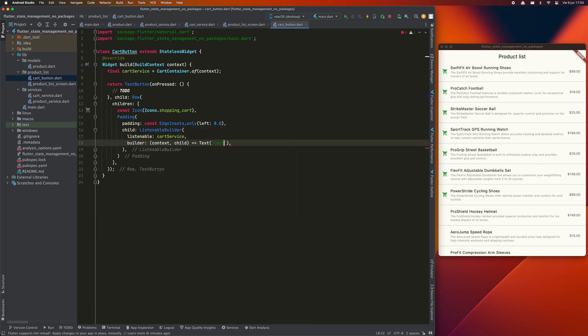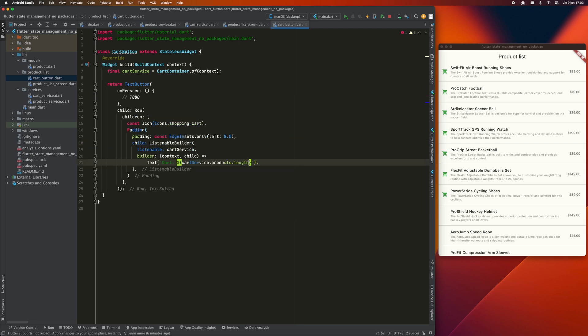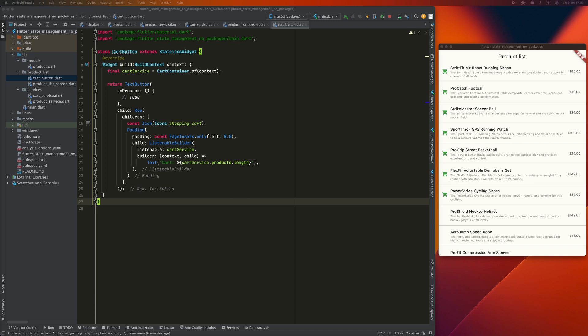One important thing here is to try to get the Listenable Builder as deep in the widget tree as possible. The reason is because every time the state changes, the provided builder will have to be refreshed. So the fewer widgets it has to refresh, the better the performance of the application will be. So we must try to make it as small and concrete as possible. Only in the places where we actually want to receive state changes. In this case, only the text should change. The icon and the rest of widgets should stay the same. So they are out of the Listenable Builder's scope.